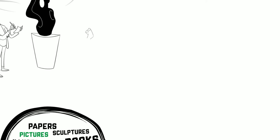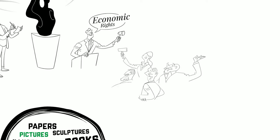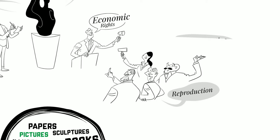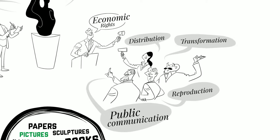On the other hand, economic rights refer to the exploitation of the work for economic gain by the author or others, and they comprise the exclusive right to authorize or prohibit the reproduction, transformation, distribution and public communication of the work.